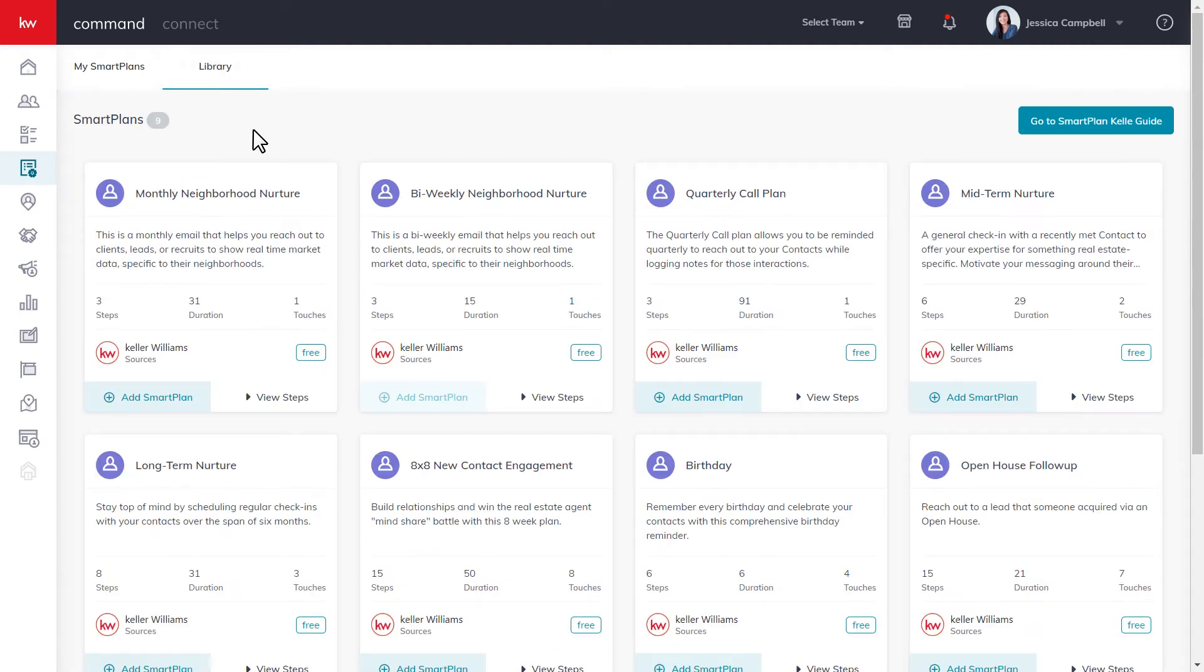Next, we will identify which smart plan we want to add from the library. To get more information about the smart plan, you can click a few steps.